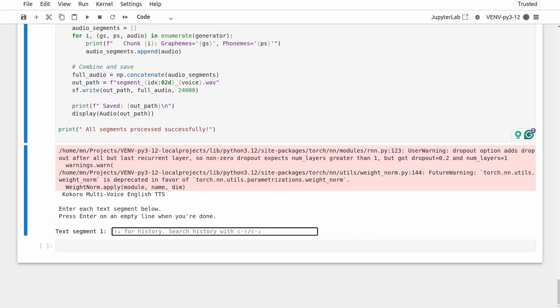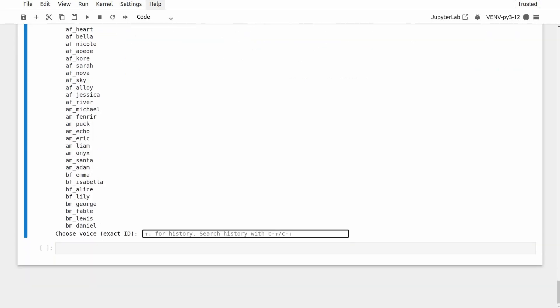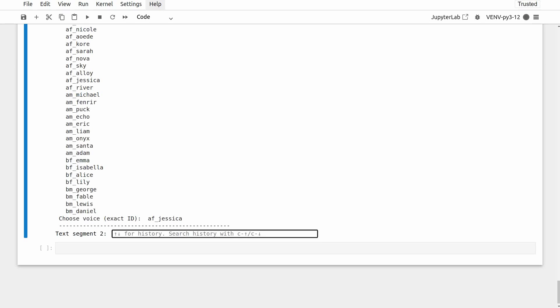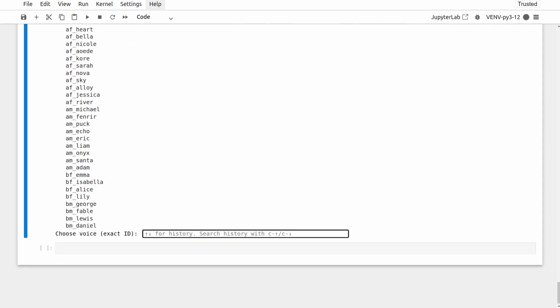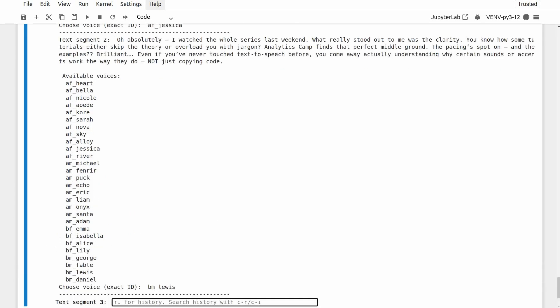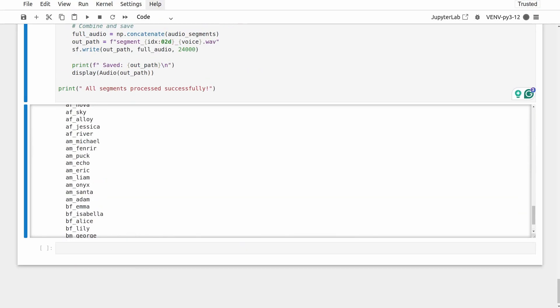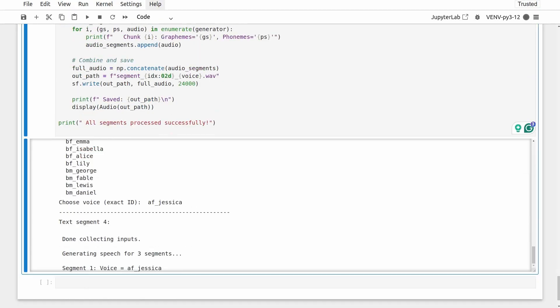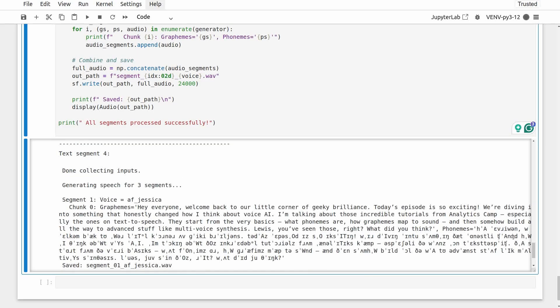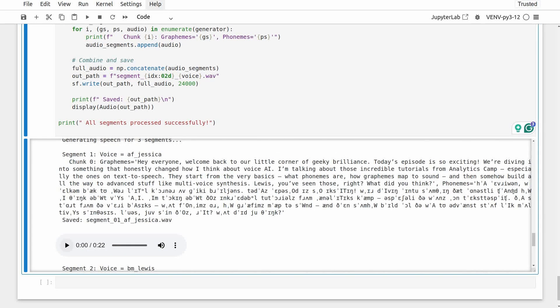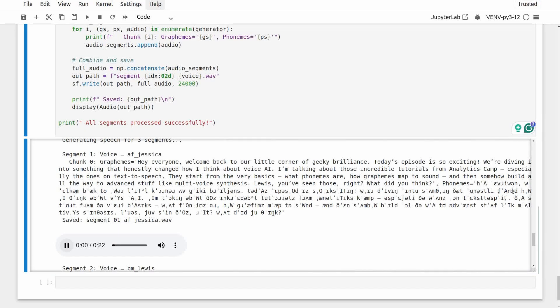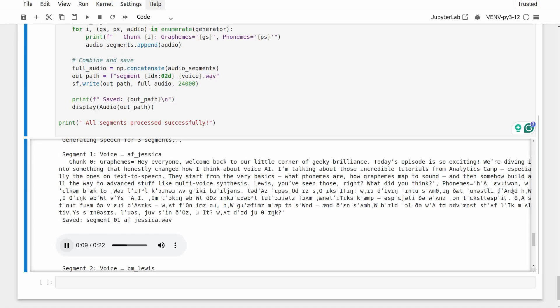So just like before, we paste each speaker's lines into the input box. But now we are prompted to choose a voice with this exact ID, then the second input text, and so on. Here I'm keeping it short to only two speakers with three turns. You can see that all audio files are generated consecutively. Take a listen. Hey everyone, welcome back to our little corner of Geeky Brilliance. Today's episode is so exciting. We're diving into something that honestly changed how I think about voice AI. I'm talking about those incredible tutorials from Analytics Camp, especially the ones on text-to-speech. They start from the very basics, what phonemes are, how graphemes map to sound, and then somehow build all the way to advanced stuff like multi-voice synthesis. Lewis, you've seen those, right? What did you think?